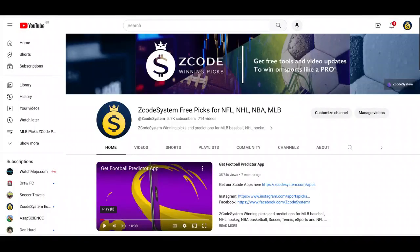Hey guys, welcome back to Z Code System. Drew here speaking to you, and I'm glad to be back because today we're going to be talking about the Women's World Cup, which is going on right now in Australia and New Zealand. We had a video last week looking at a few of the games, and we're going to talk about a couple more today as we get prepared for the second round of games in the group stage. We're going to profile two of the biggest games this week — happening on Thursday and Friday, Australia and New Zealand time — that is the USA playing as well as England playing.